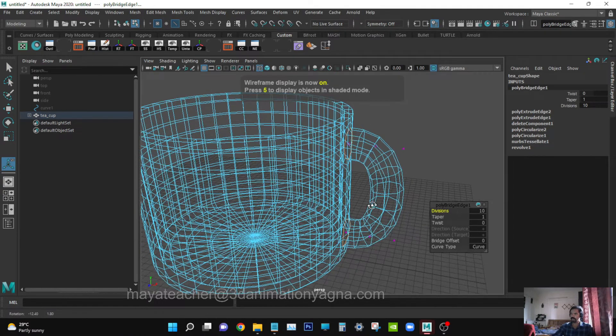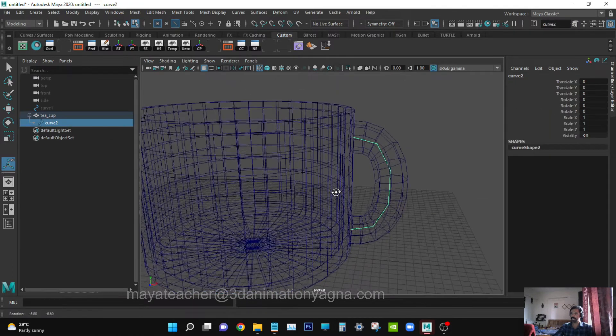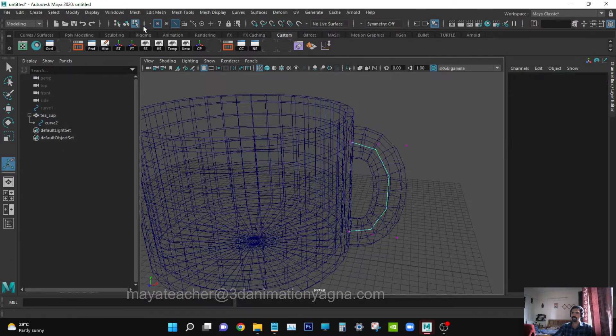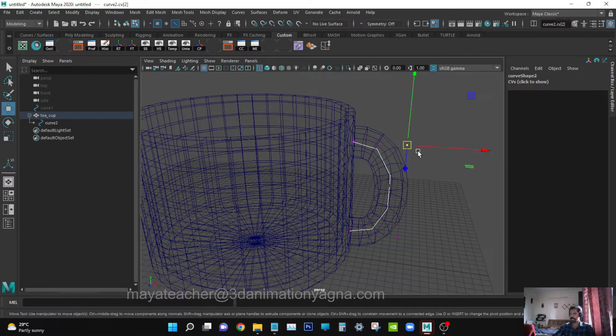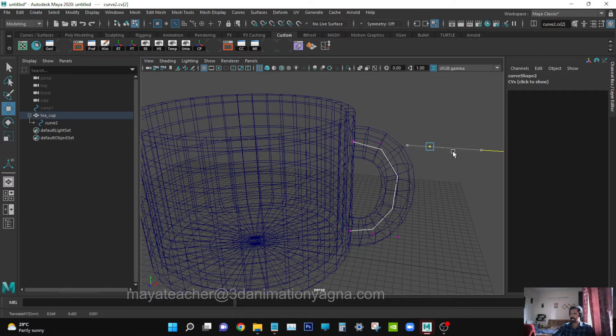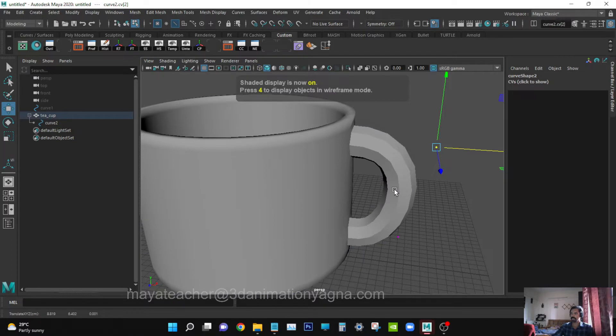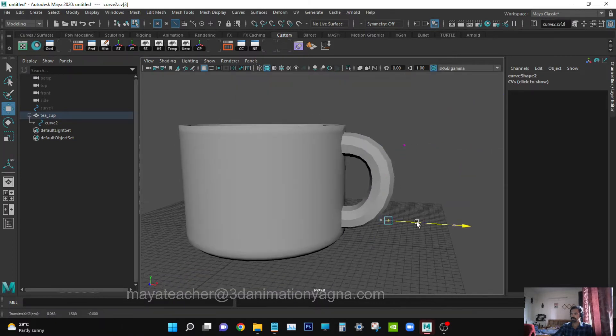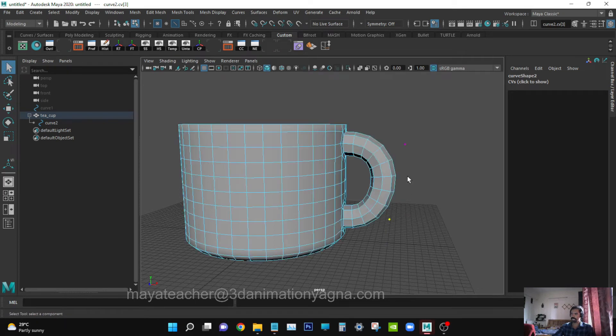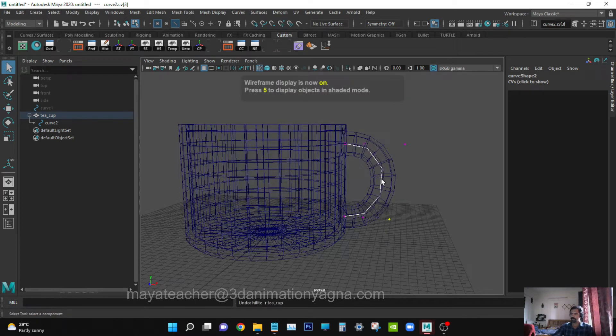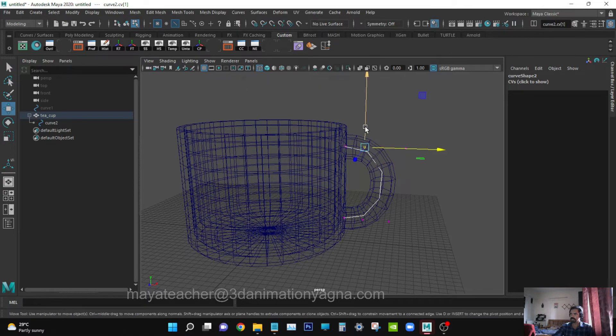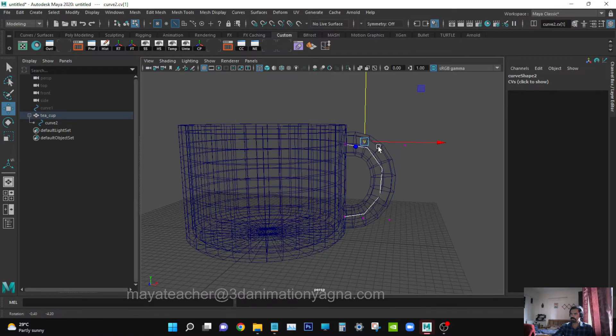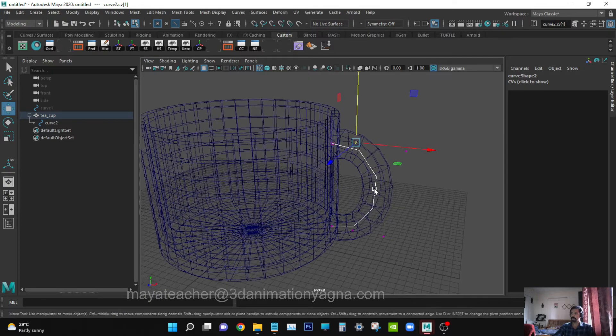You can see the handle is being created, and along with the handle a curve is also being created. You can go to component mode and edit the curve and change the shape of the handle. Whatever shape you want, you can change it. Do it carefully.